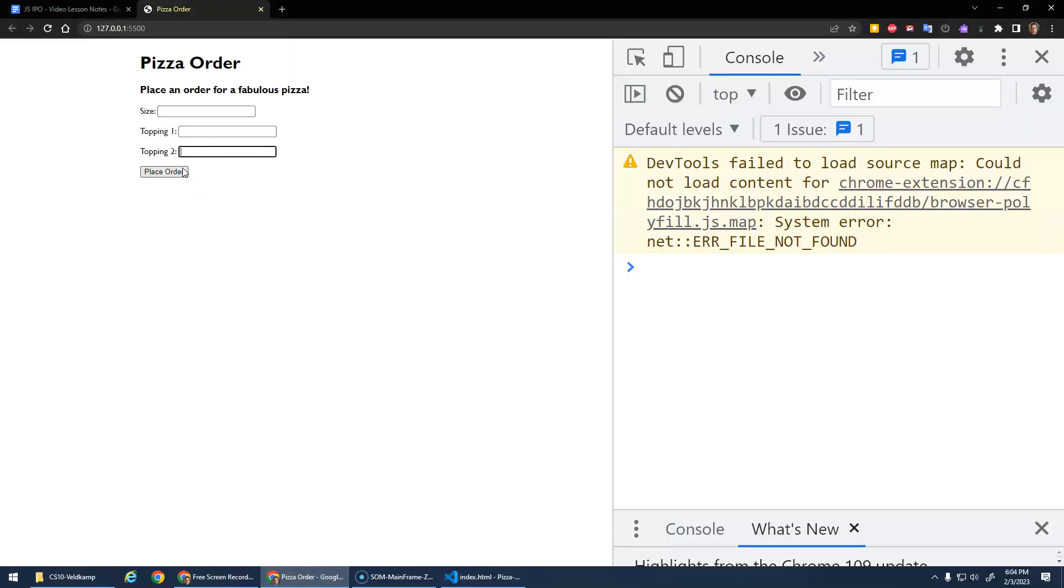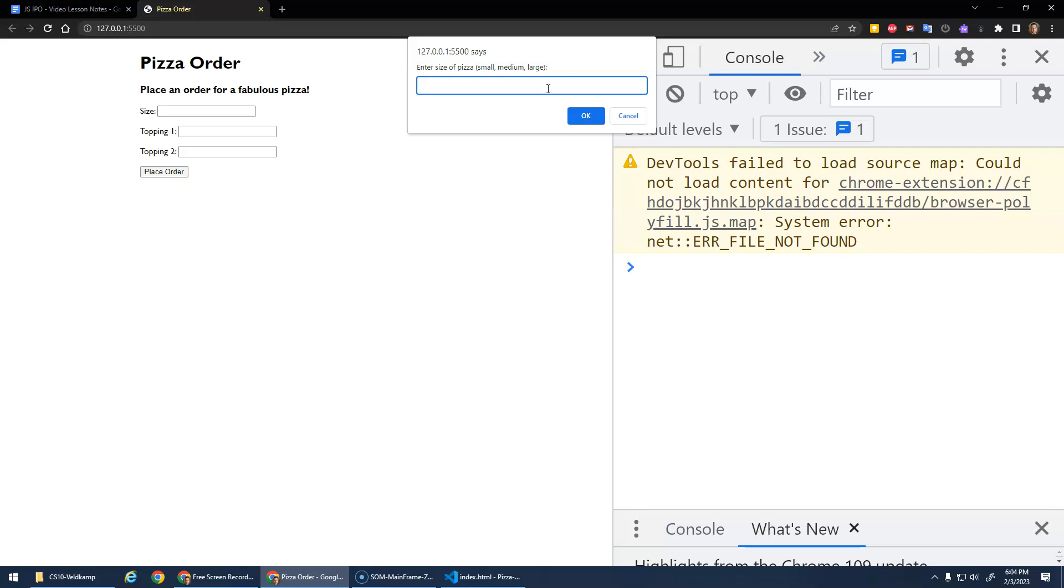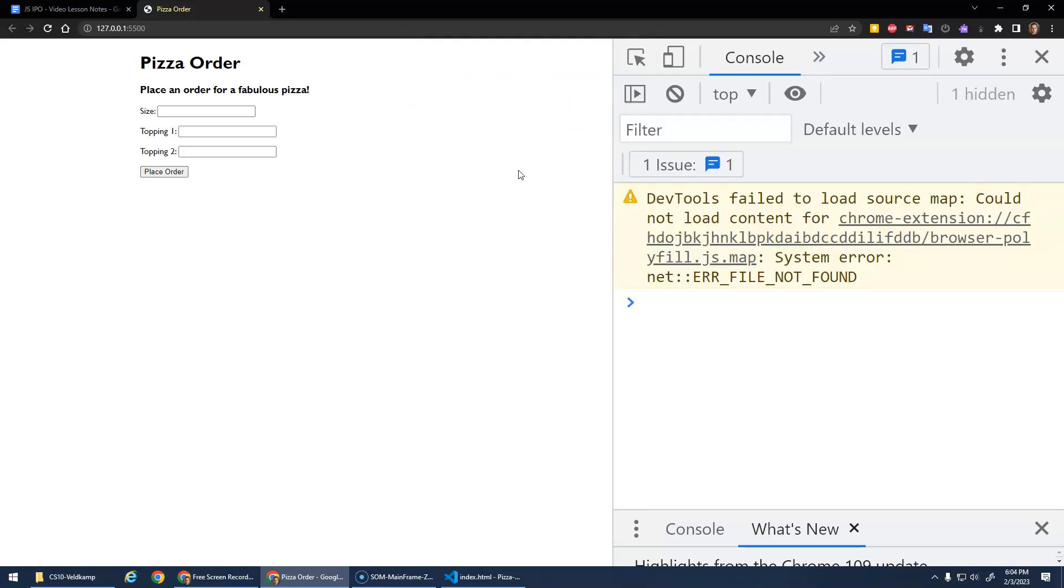And then when I press the button, it still runs this code. I got to stop that. And then we would like, instead of all those prompts, right, we'll get the values from here and then we'll output the result right here.